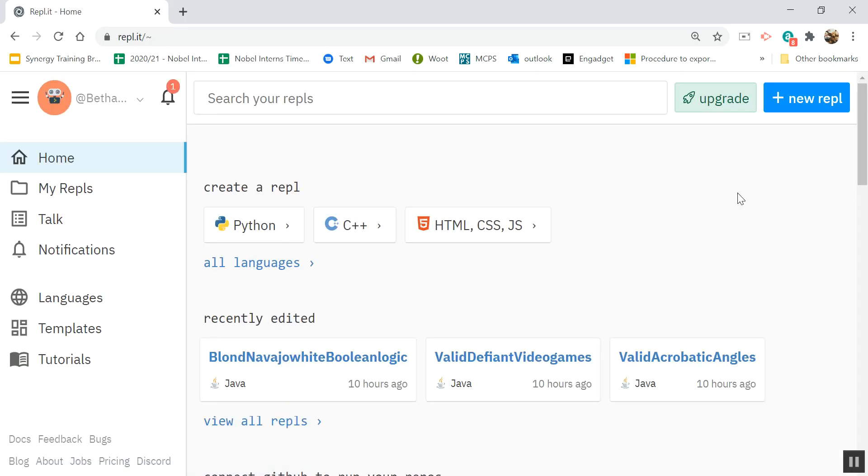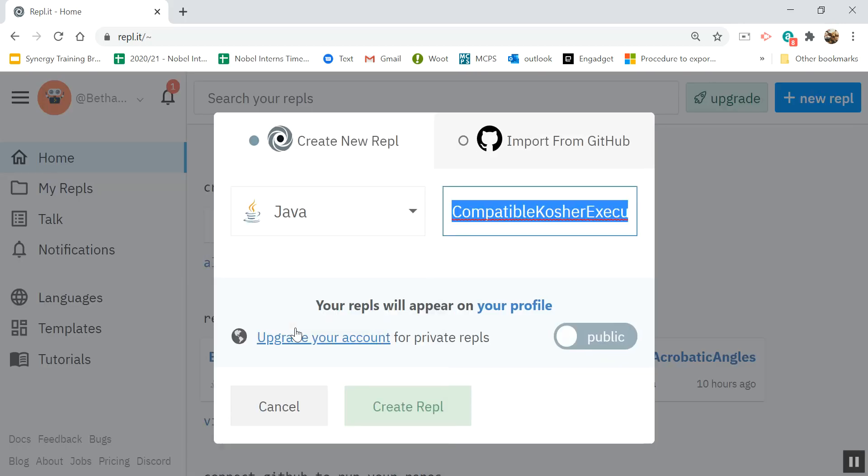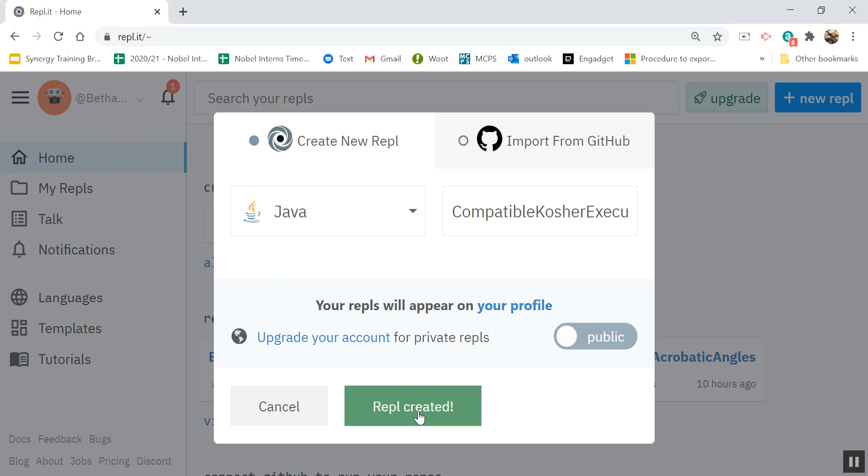So I'm going to go and find it. I'm going to make a new one. I'm going to choose Java as my language and create it.